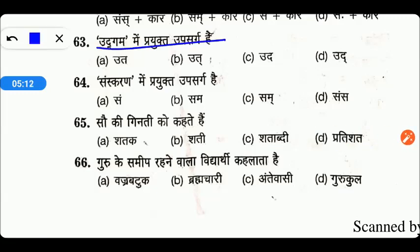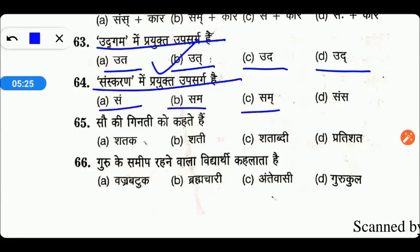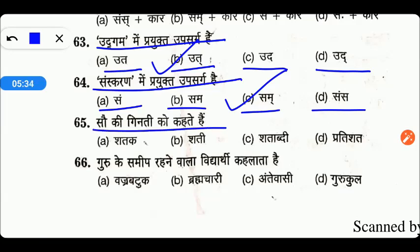The upasarg (prefix) used in 'udgam' — the options are 'uth', 'ud', or 'ud' — so the right answer is 'ud'. Next, the upasarg used in 'sanskaran' — the options are 'sam', 'some', or 'sans' — the right answer is option C: 'sam' (with halant).